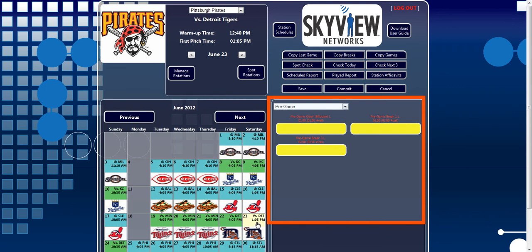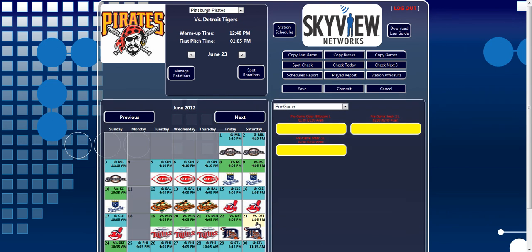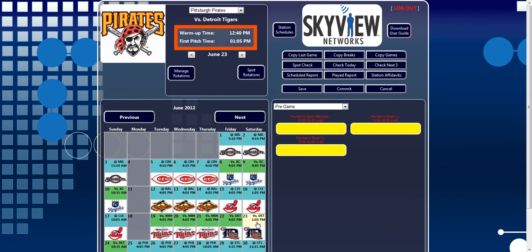You notice a few other details about the selected broadcast are displayed. Next to the team logo and under the team selection drop-down, you can find the opposing team for that game. Below that are the main event times, in this case, warm-up, start time, and the time of first pitch.